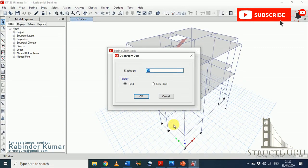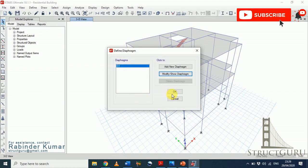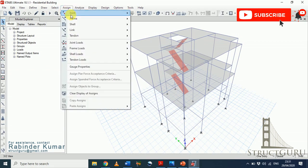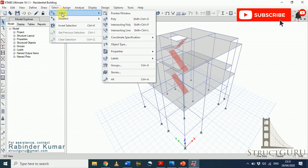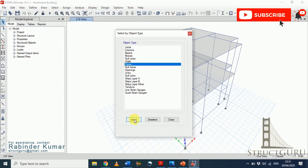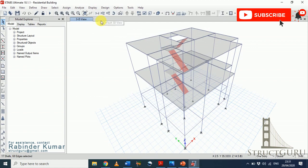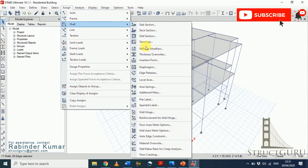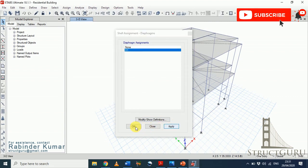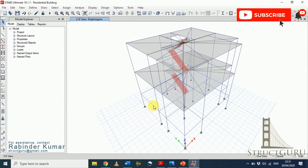For our case we will select a rigid diaphragm. To assign the diaphragm, go to the Assign menu, then go to Select and select object type. From here select Floors, then click Select and close the 3D menu. Now go to Assign menu, Shell, and look for Diaphragms. Click on the diaphragm we just assigned, click Apply, then OK. You can now see a spider-web image assigned to the floors on screen, representing the diaphragm.